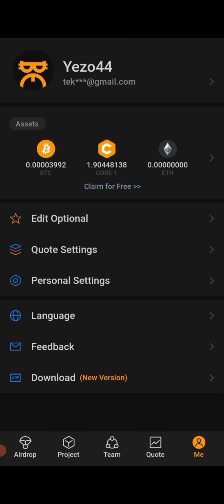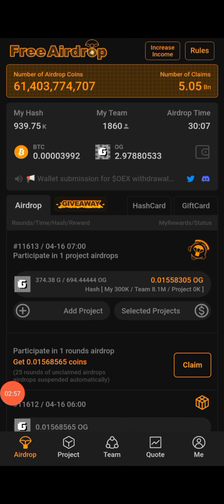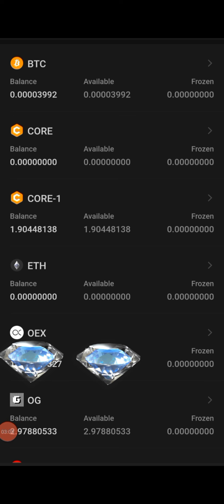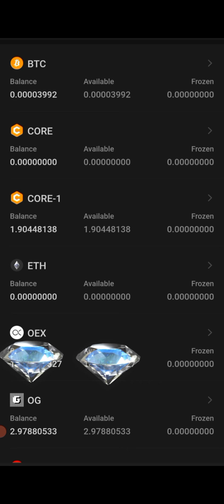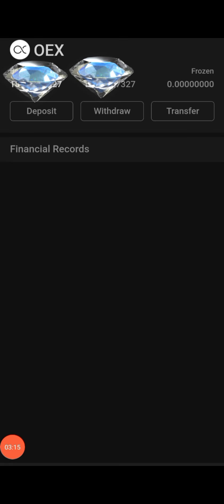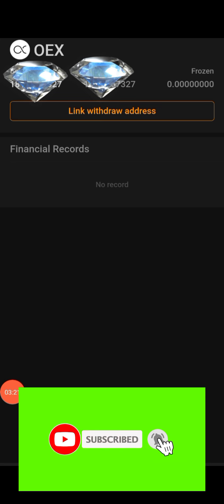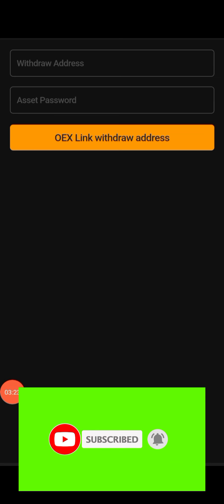After that, go back. You can click on Airdrop to get back to where you left off. Then come back again — click on this icon, go back to your assets, and click on OES. Then click on 'Link Withdraw Address' again.